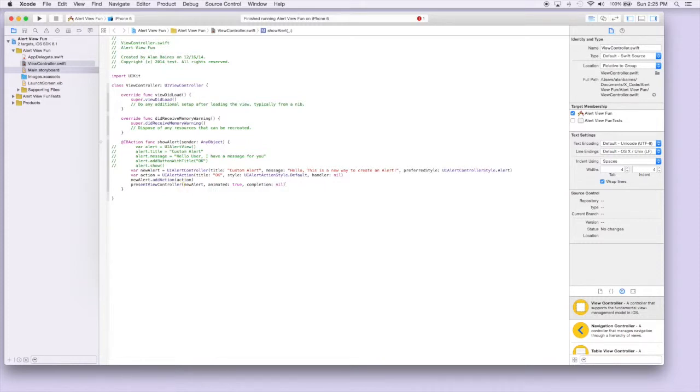And so we've just used the UIAlertController to build an alert. So let's run this and see what we get.